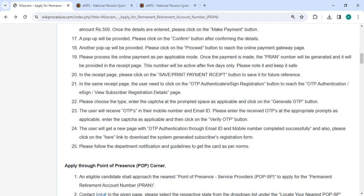After confirming the details, another pop-up will be provided. Please click on the proceed button to reach the online payment gateway page. Please process the online payment as per applicable mode. Once the payment is made, the PRAN number will be generated and will be provided in the receipt page. The number will be active after five days, so please note it and keep it safe.